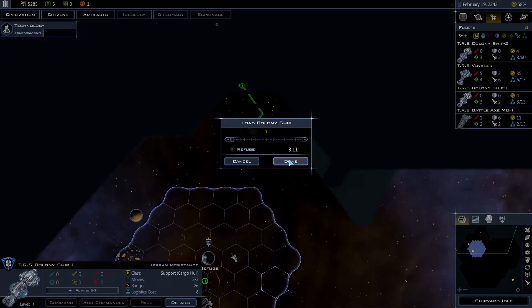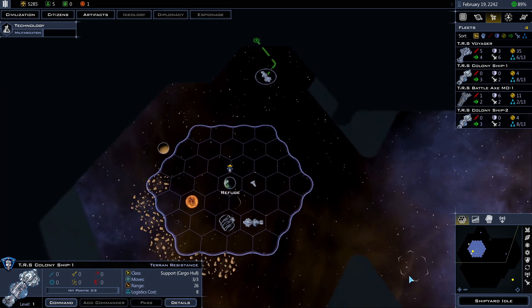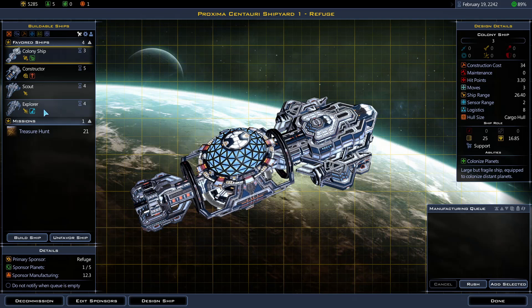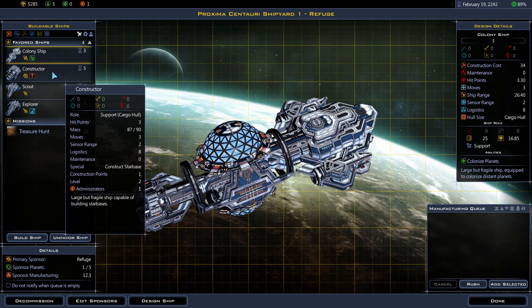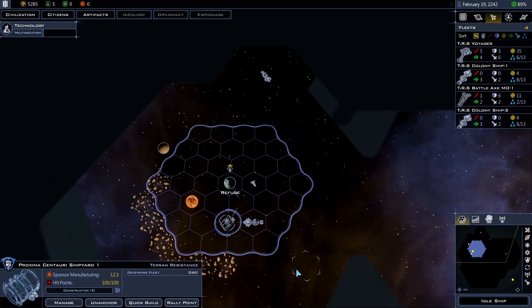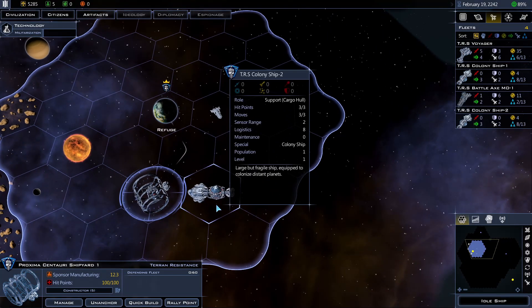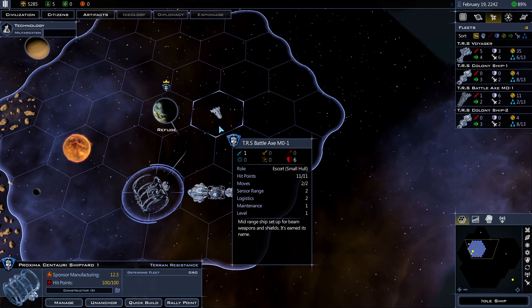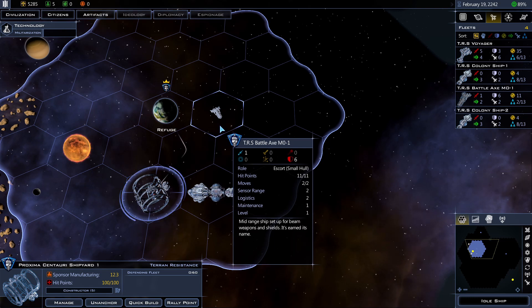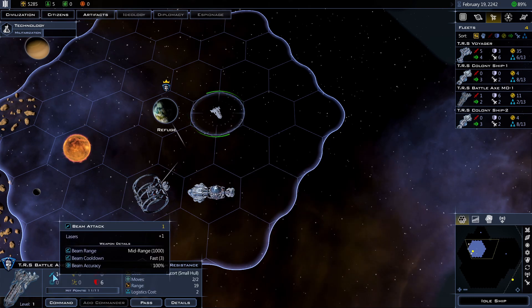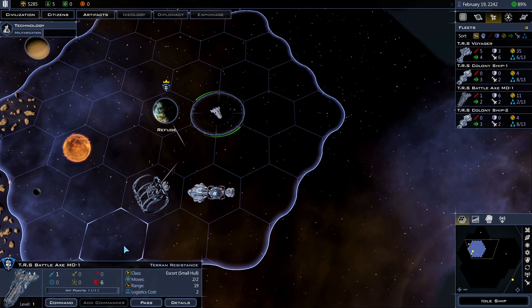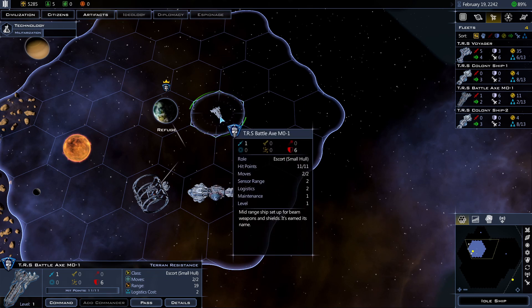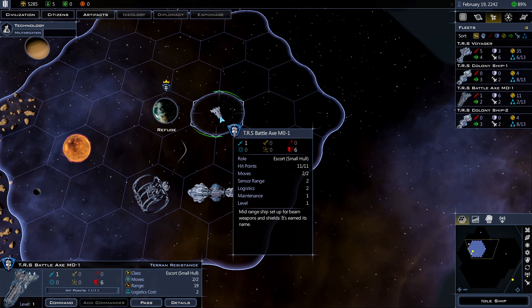Okay. Another colony ship built. Next I will build a constructor so I can start building starbases. Alright. What ship did I just gain? TRS Battleaxe M0-1. It's a small escort. With 11 hit points. One beam attack. Six armor rating. Ah, it's better than nothing. It's probably gonna be better than most things I can build at this point. Movement's only two though. It's a little bit slow.